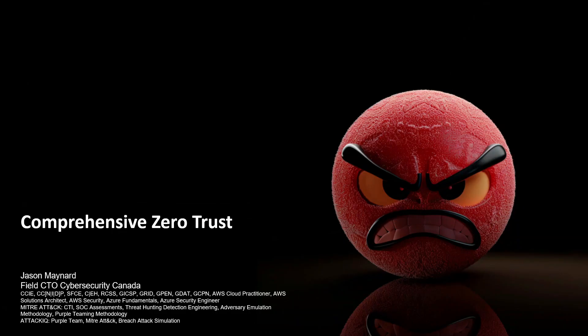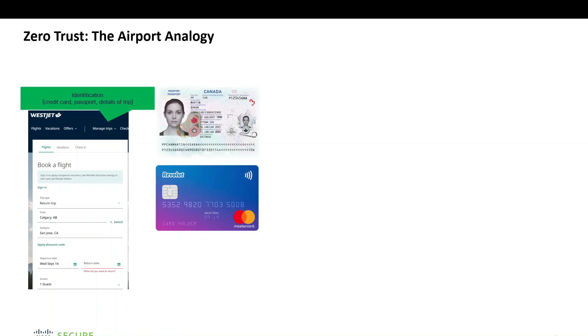For comprehensive zero trust, I've created an airport analogy. The first thing you're going to do is go to a website and book a flight. When you book a flight, you're going to have to enter some identification, credit card information, maybe some passport details — that's the very first start of zero trust.